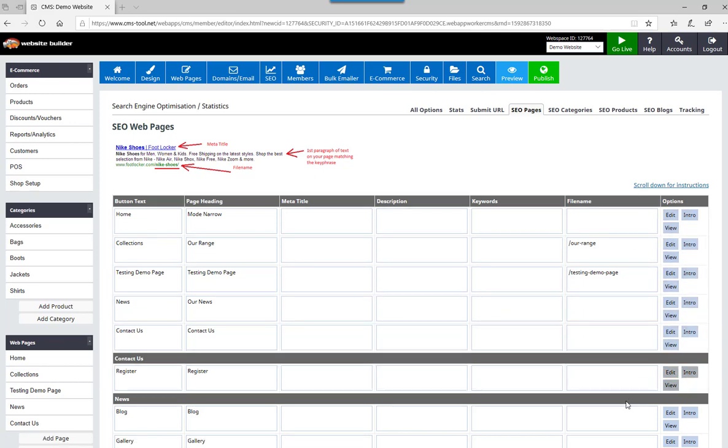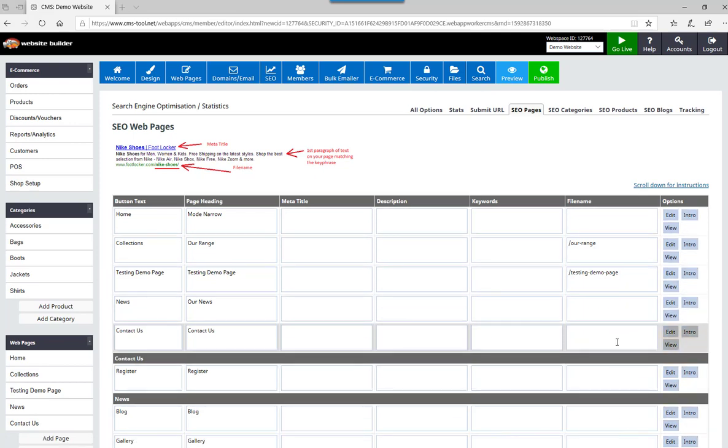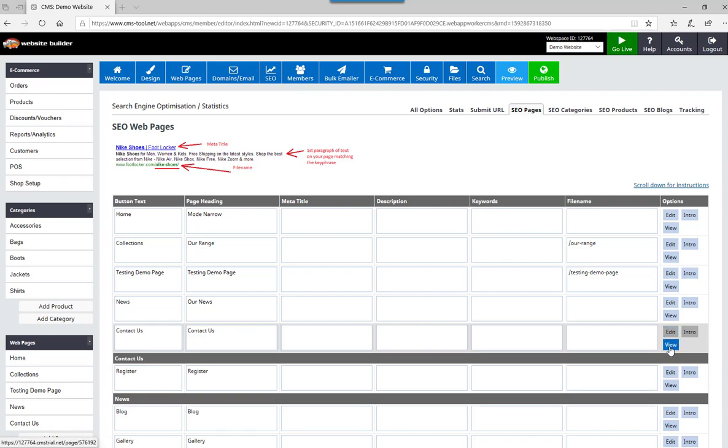The file names down here, as you can see, are blank. By default the system will allocate a file name to a page. If I was going to click view...